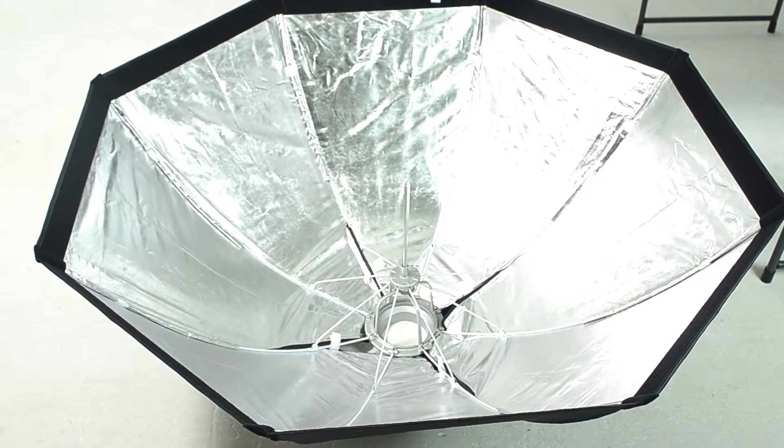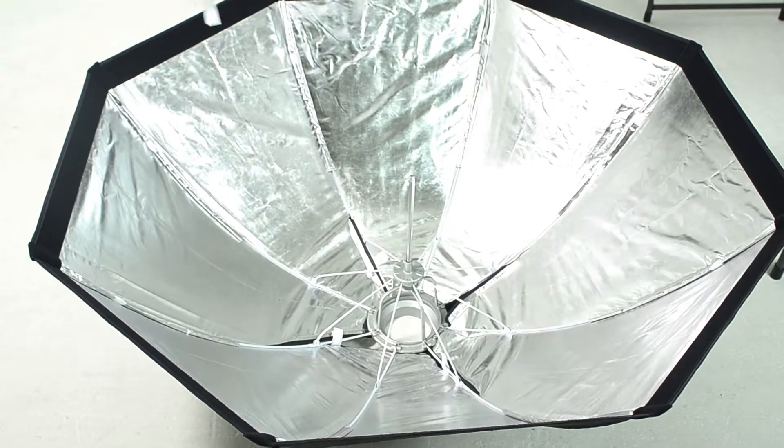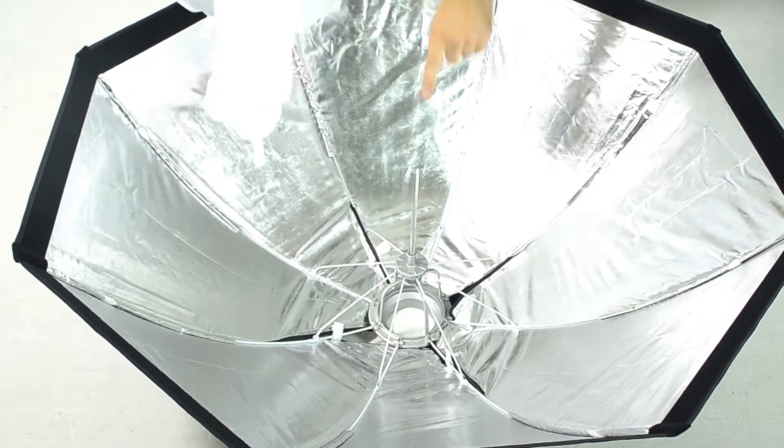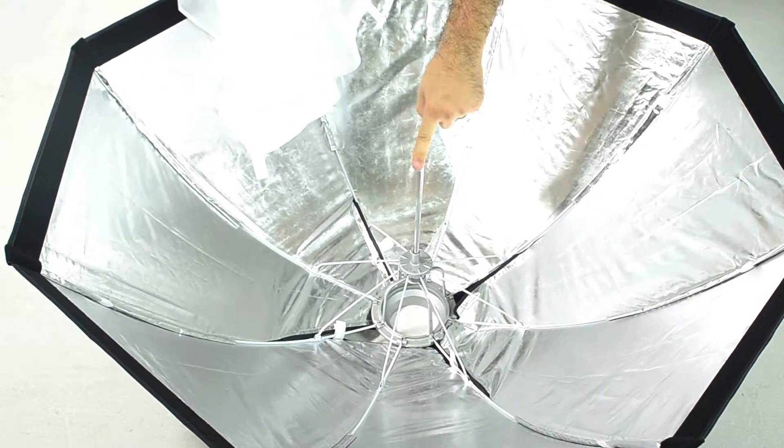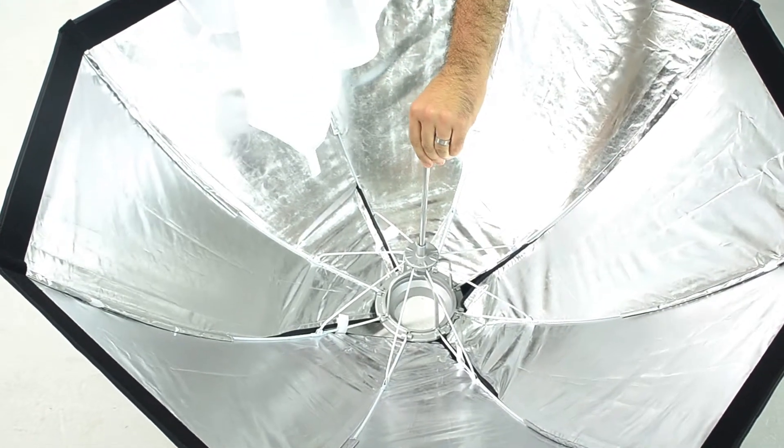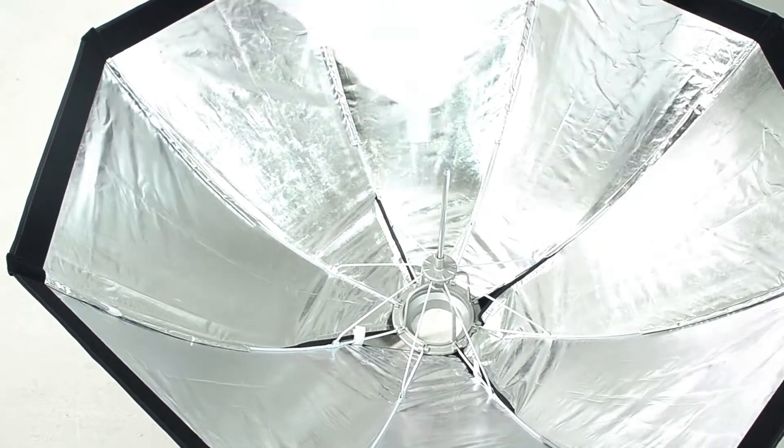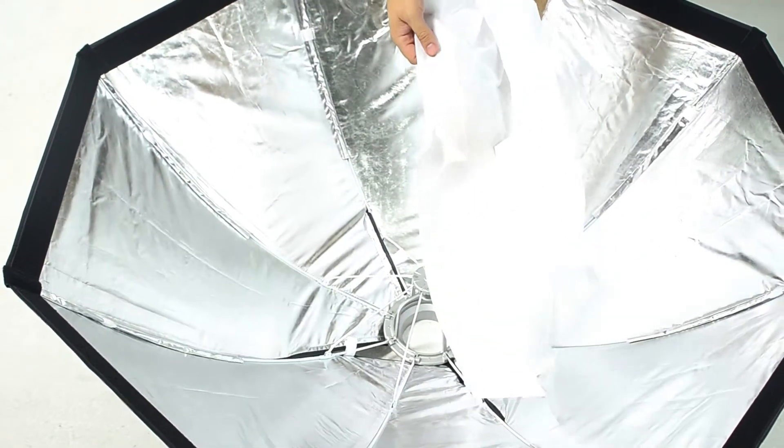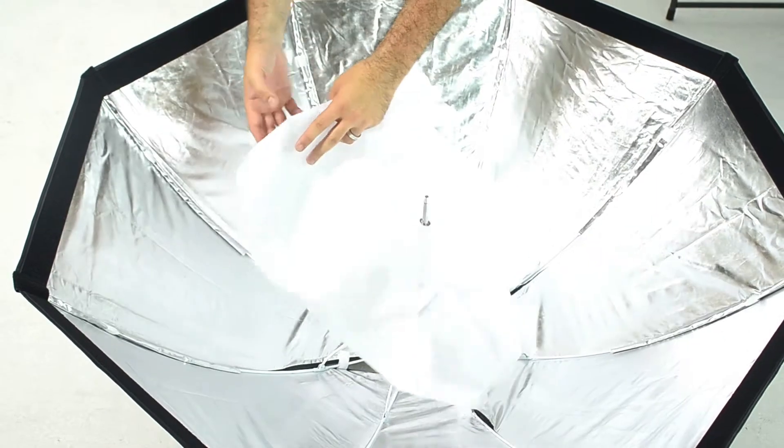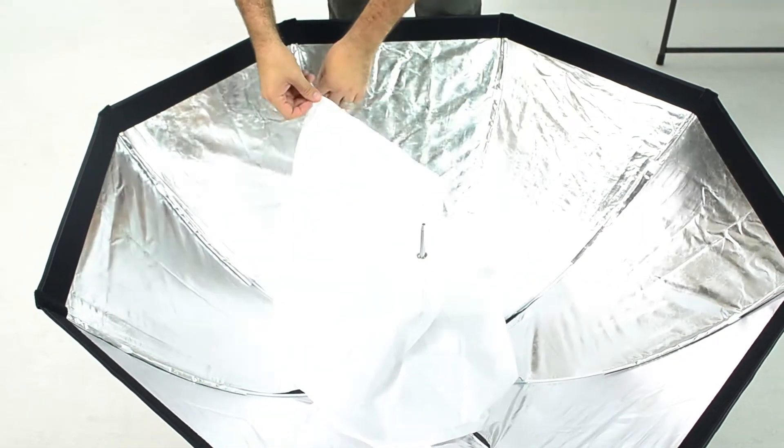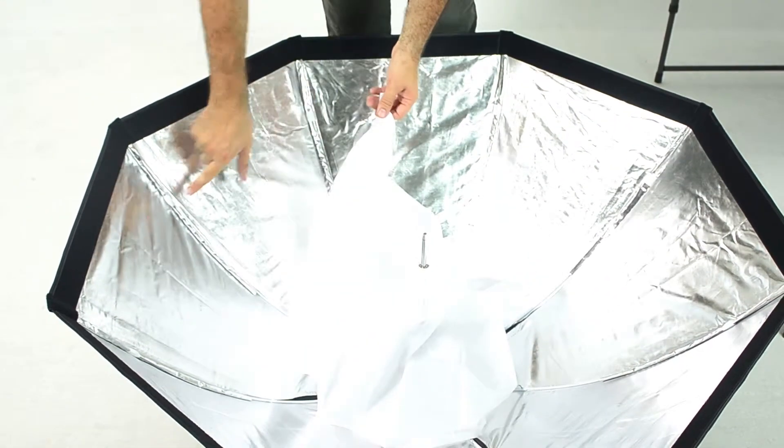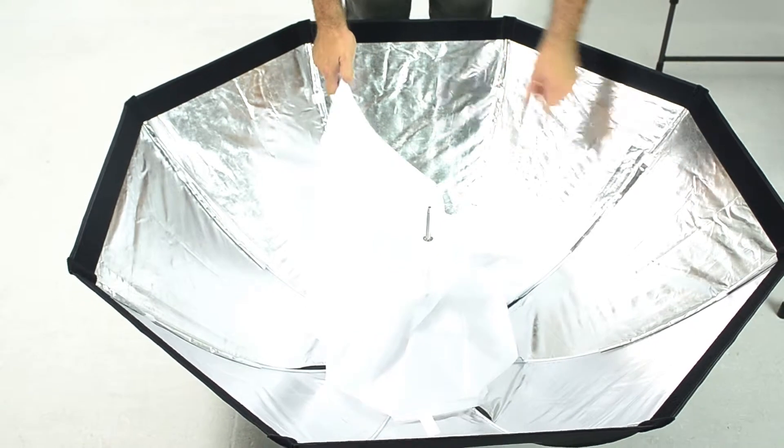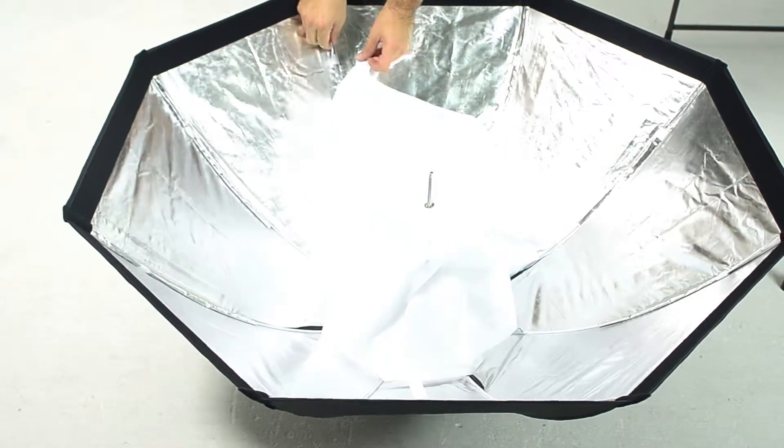You can see that the inner scrim has this seam here to accommodate the center spoke or the center rib for the softbox. I always just like to find the center of this first. And you should see there's a velcro tab that lines up to the other velcro tabs that are on the frame itself. So I'm just going around these one by one.